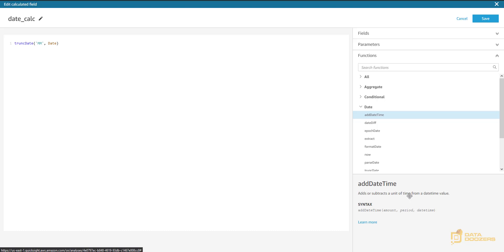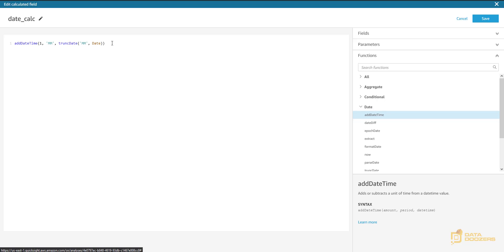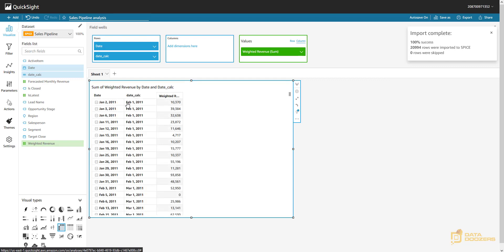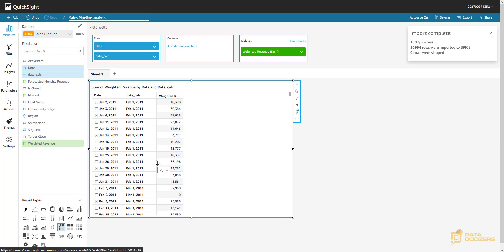Instead of going to the first day of the current month, I want to get to the first day of the next month. So using addDateTime, I add one month — the amount is one, the period is month, and the datetime is my truncated date. This should add one month to my truncated date. So now instead of having January 1st I have February 1st — the first day of the next month. That's closer, but not yet what we want.